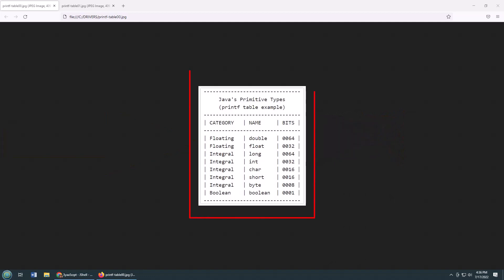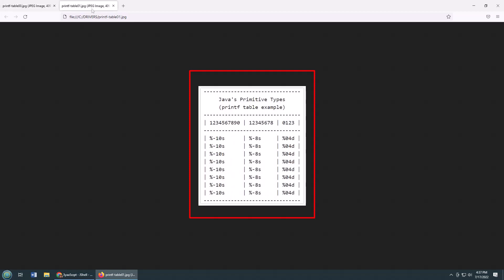Now, here's the table I want to print out using printf. As you can see, it just lists the Java primitive types. The very first column is left justified with 10 characters, the next 8 characters, and the last displays a digit and it's four spaces wide. Now, how am I going to do this?